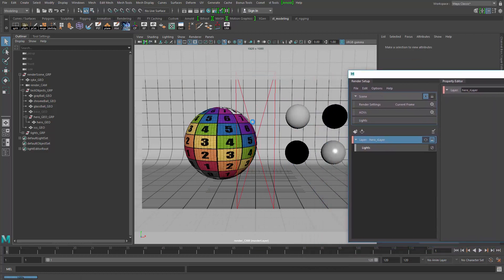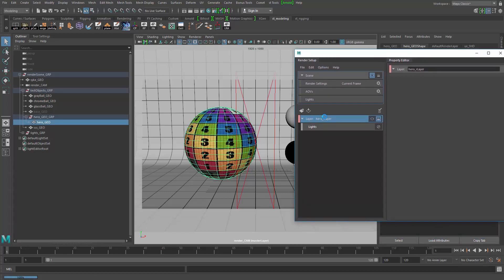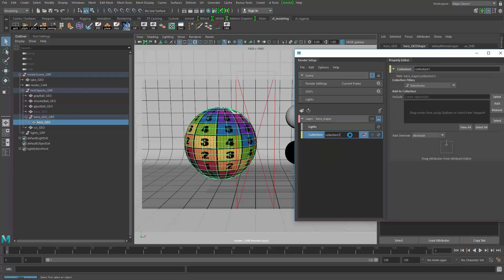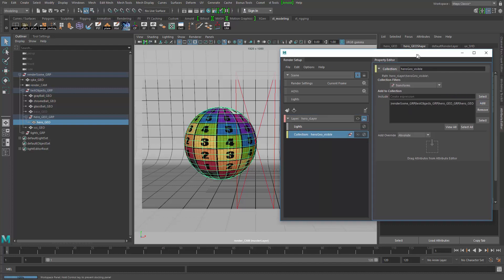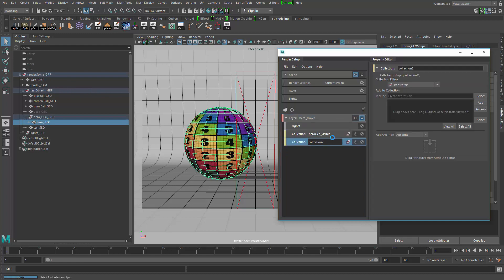We want to make sure we have all the objects in here. The objects I want visible I'm going to keep separate from the ones I want invisible. With this selected, I'm going to create a collection — a collection of objects from Maya — and I'll call it 'hero geo visible', then add that object to that collection.